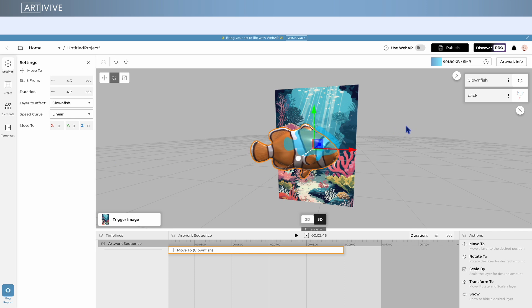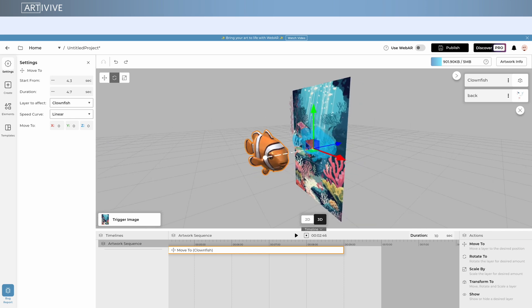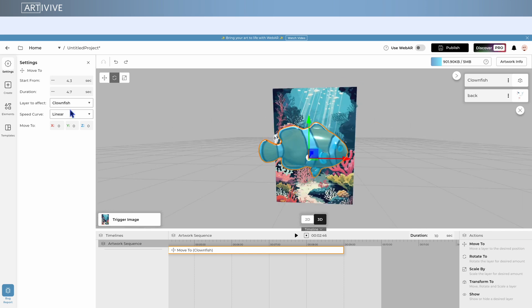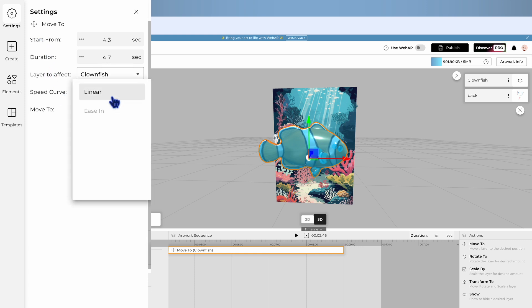Make sure to name your layers to make this easier. On the left, you can find the action settings to set the start position of the layer, the duration of the action, and the speed curve.